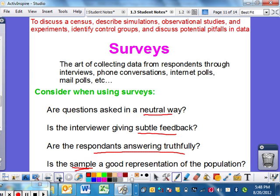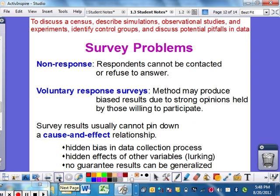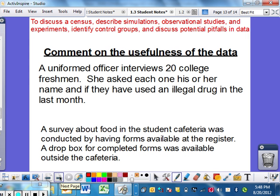Problems with surveying: non-response — if they cannot be contacted or refuse to answer, that's going to be a problem because it turns into more of a volunteer basis, and that's not completely random. Voluntary response surveys can produce biased results due to strong opinions held by those who actually answered. Survey results usually cannot pin down a cause-and-effect relationship simply because there is bias with collecting, there might be other lurking variables, and there are no guaranteed results.